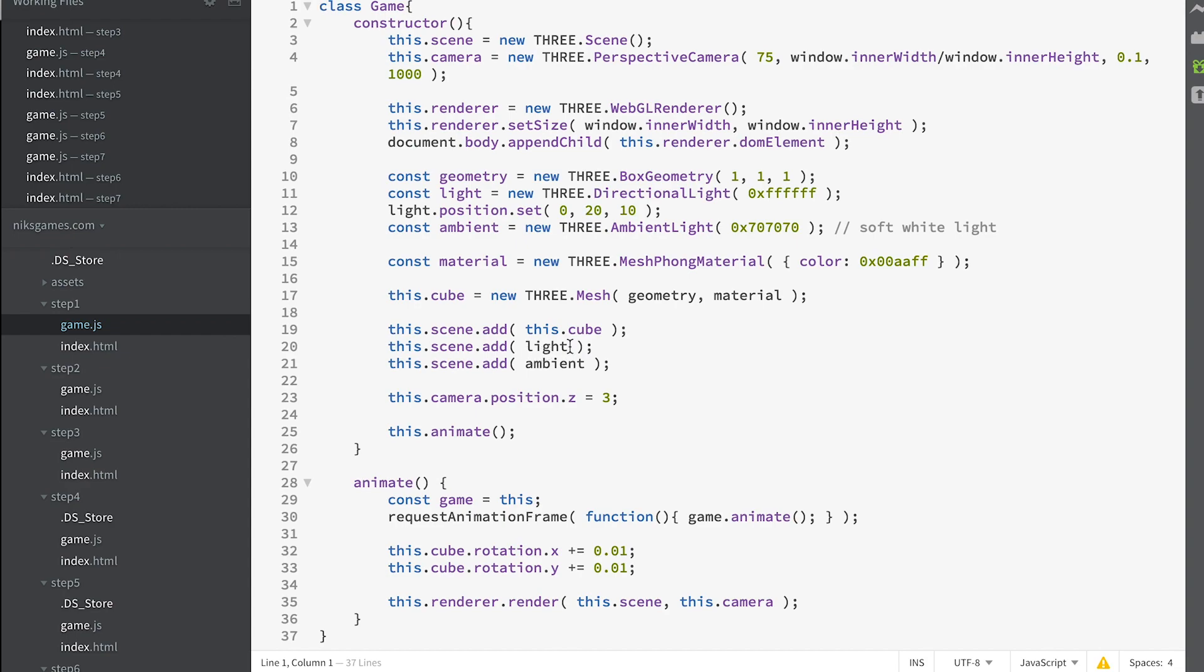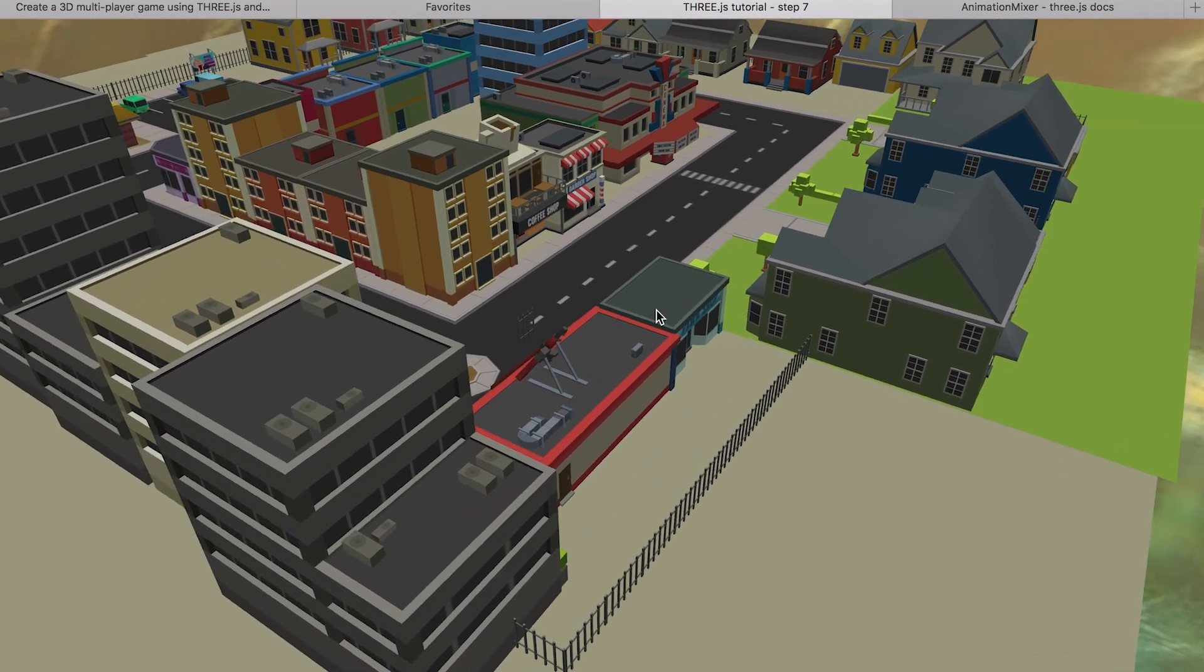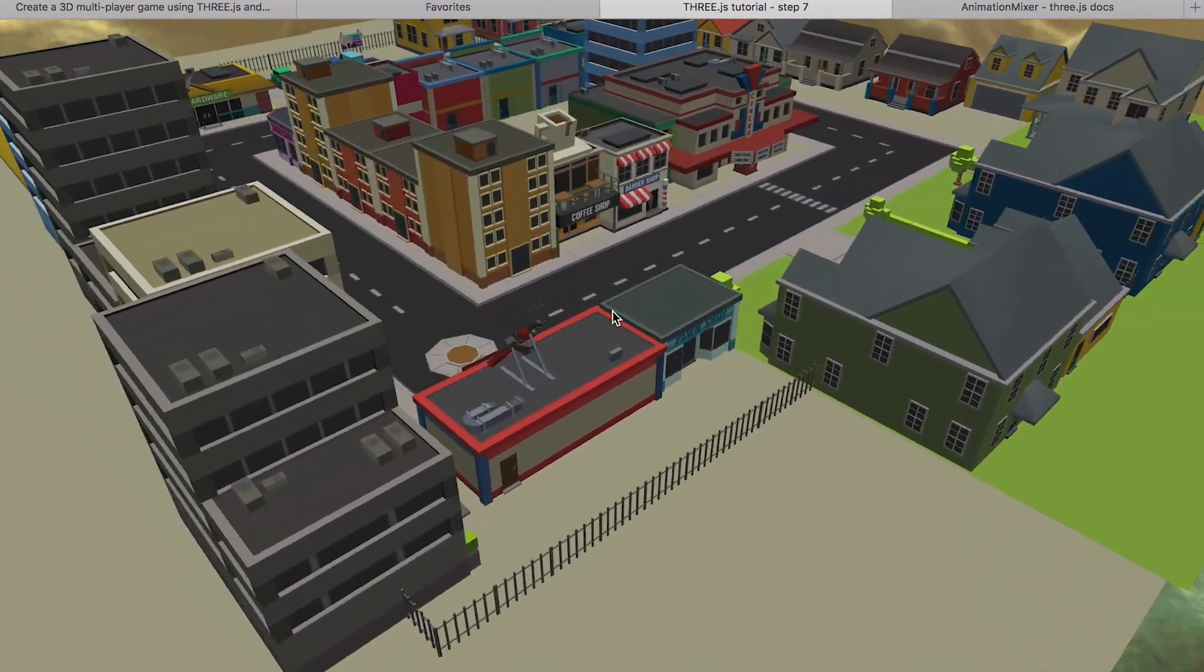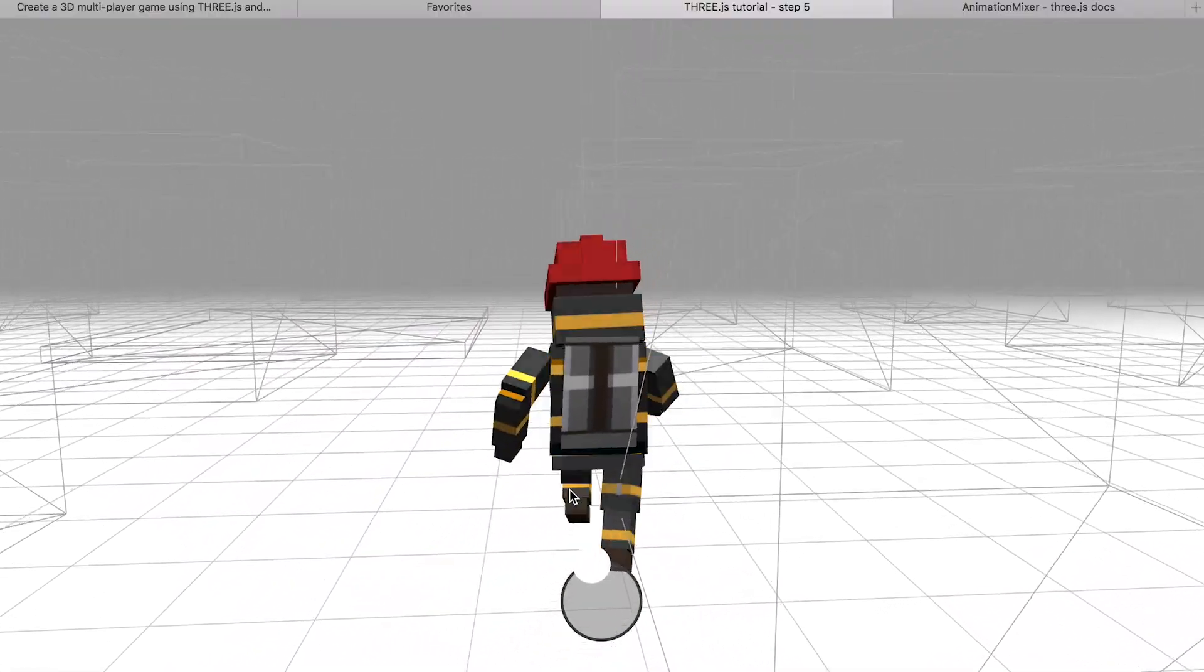We then take a series of steps to develop enough knowledge of Three.js to display environments and animated characters.